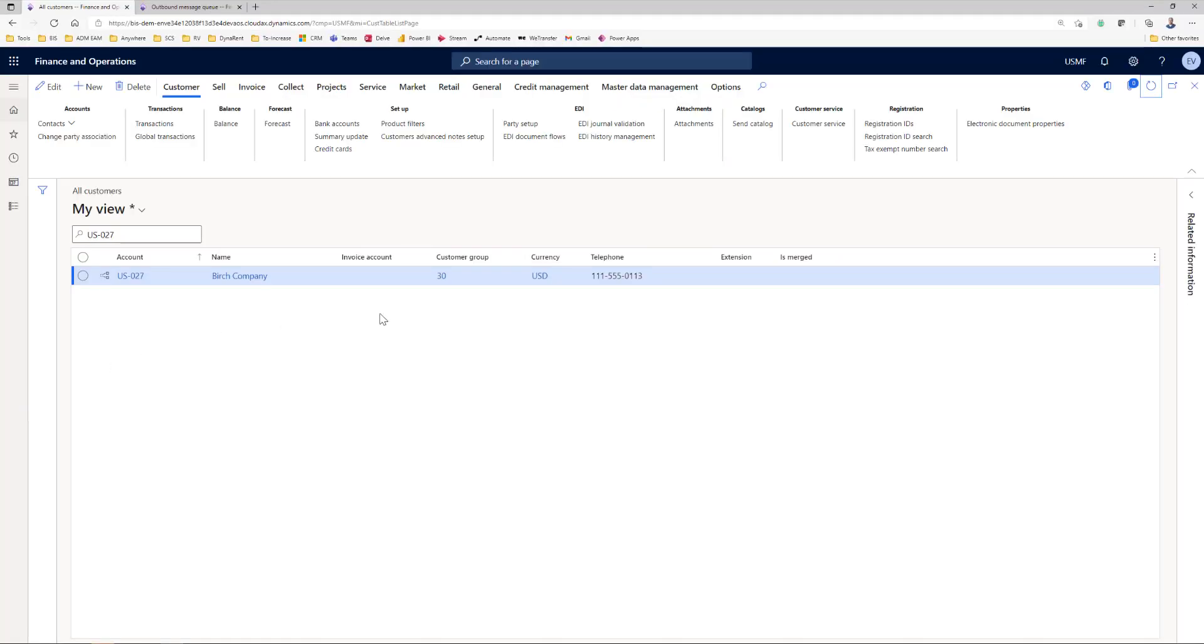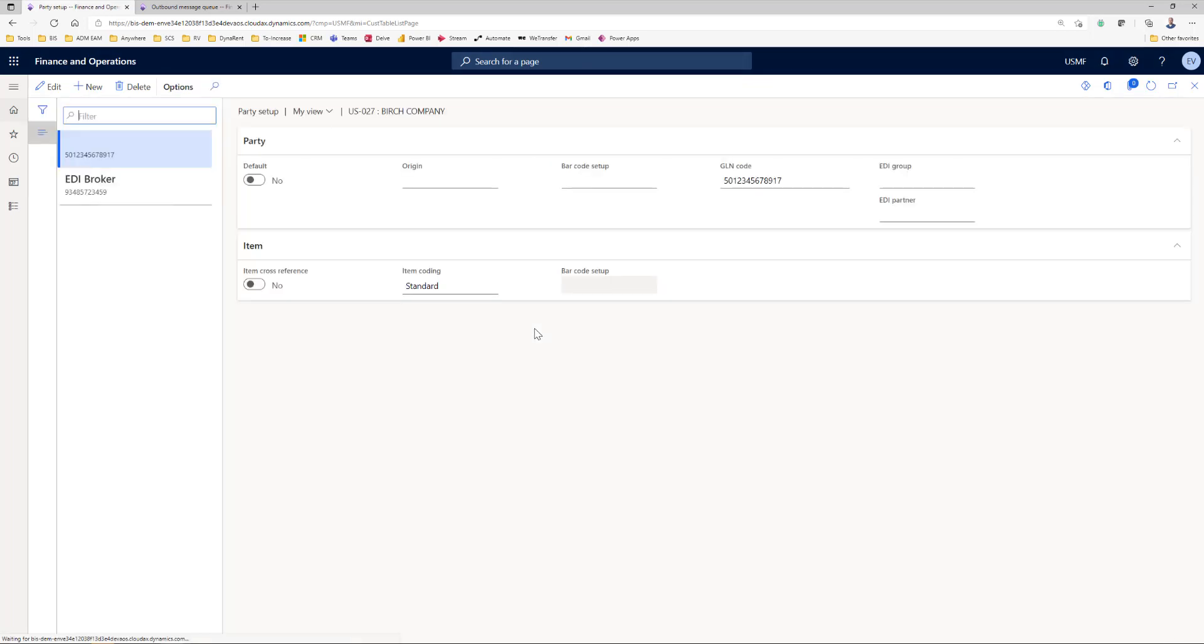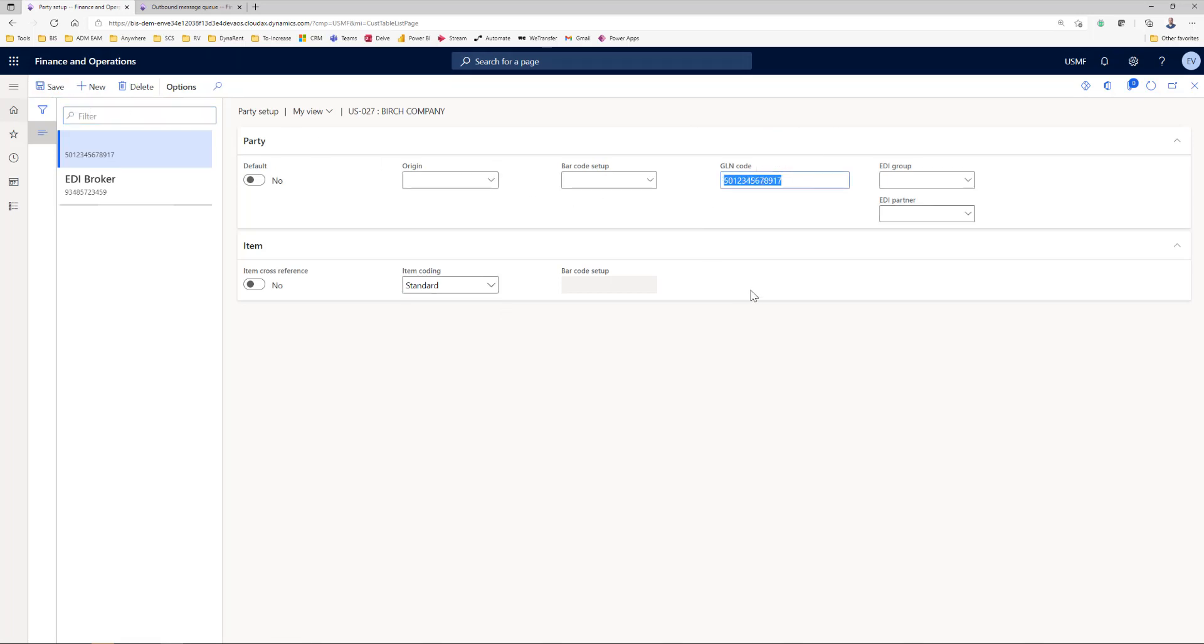Per business relation you can set up how communication is done. In the party setup for instance of this customer 027 I can see how the communication is set up. So with this party the communication is done via GLN code and this GLN code is a unique identifier which the customer will tell me okay this is me.